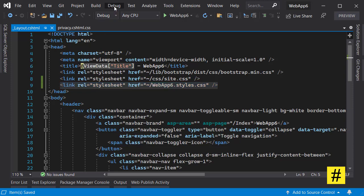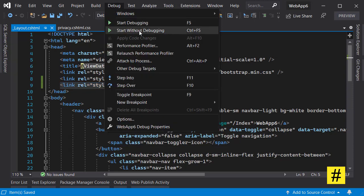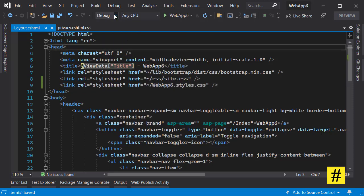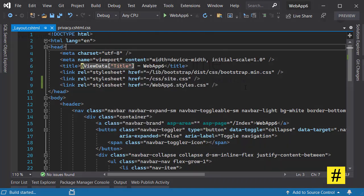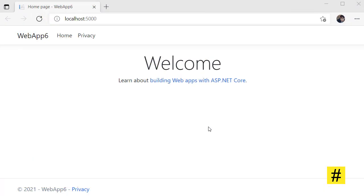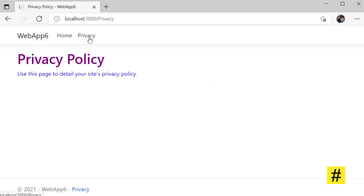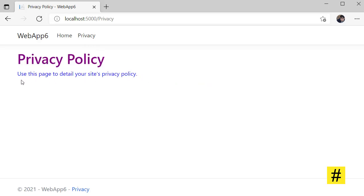So let's run the project for now and see the results. My project is up and running, and you notice that for the index page there is no change in style. But if I go to my privacy page, you see the h1 tag is purple and the paragraph color is blue, and that is exactly what we chose in our code.